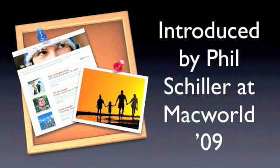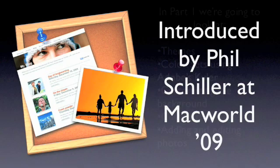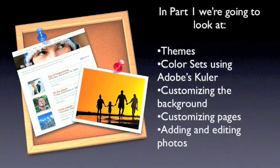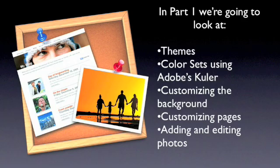iWeb is one of those applications that I find as people dig into it, it's much more powerful than they realize. They think it's just a template-based web application, and it's really not, it's what we call theme-based, which means it's very flexible.